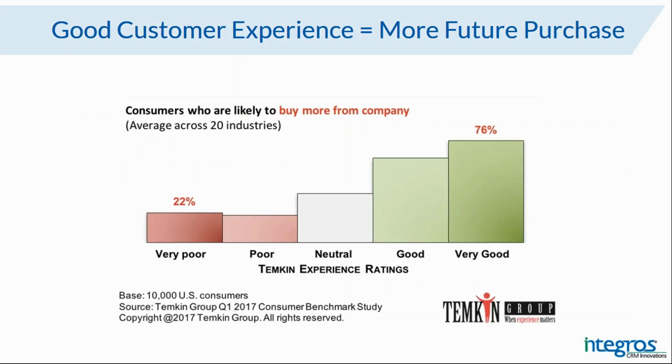According to Temkin's research, it turns out that client's buying probability with a positive customer experience is 76% against 22% with those who have negative customer experience. Thus, we asked Kirila to show the possible ways of how to improve it. So, I'm pleased to turn the floor over to Kirila.